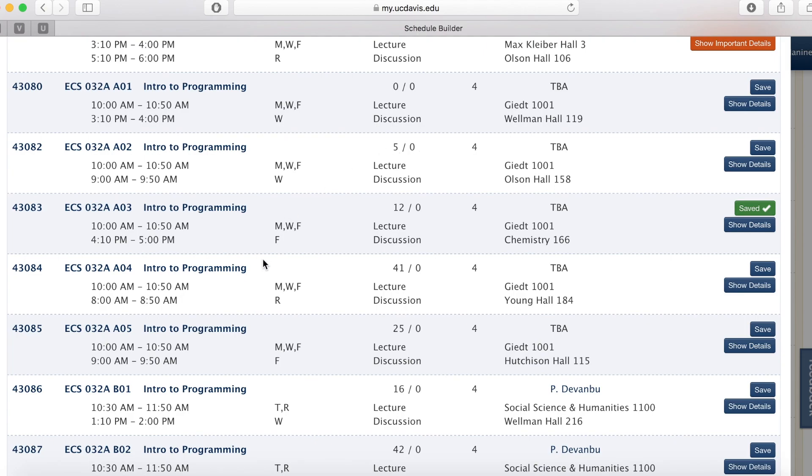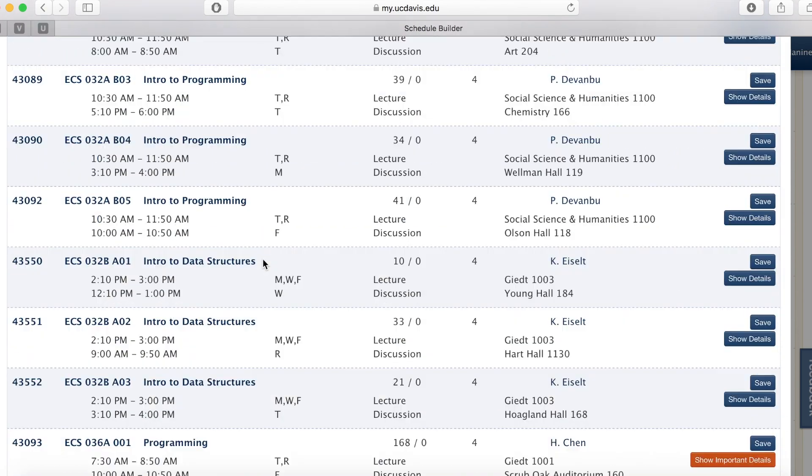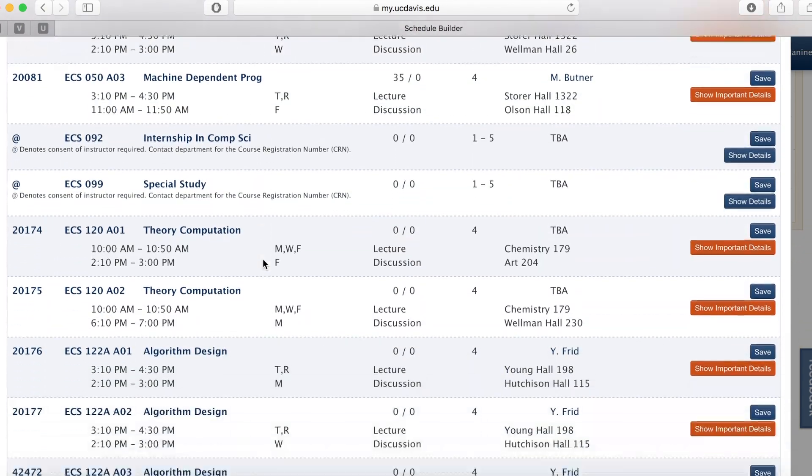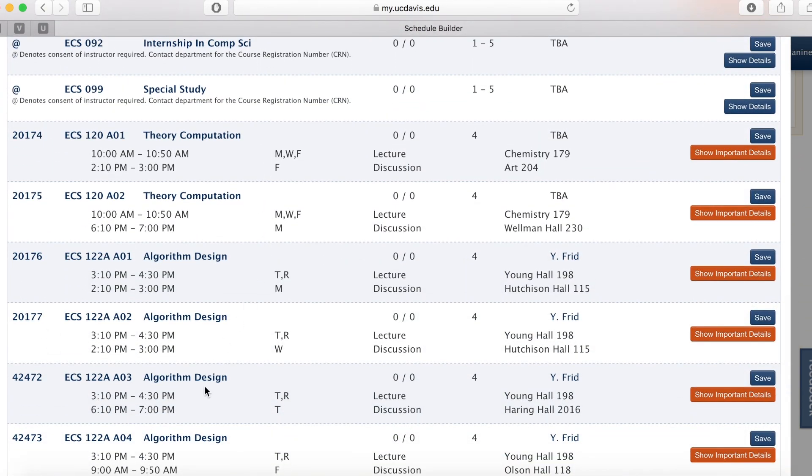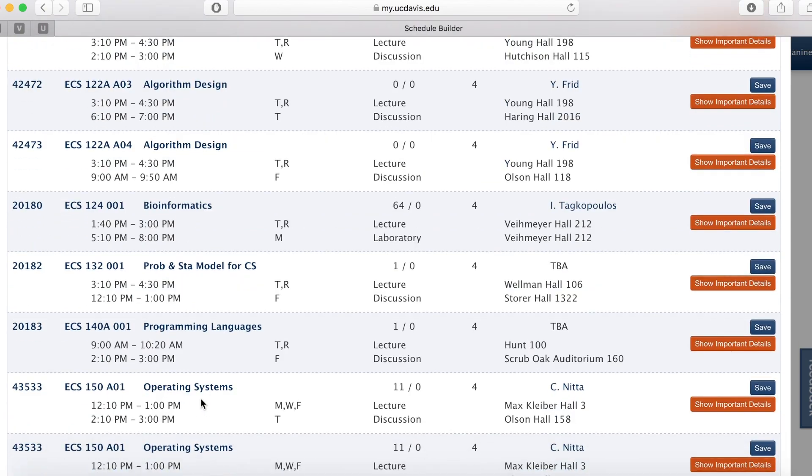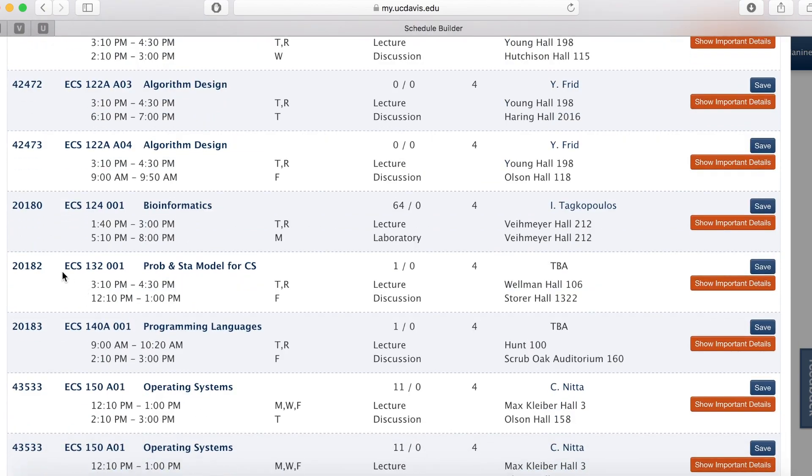If a course has only one section, such as ECS 132A right here, you can list the course if it has at least three open seats.